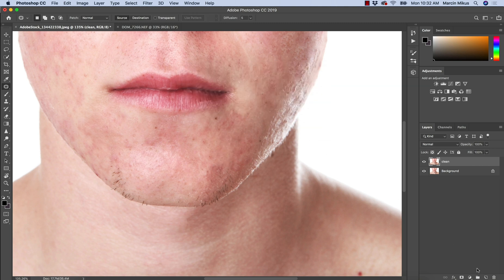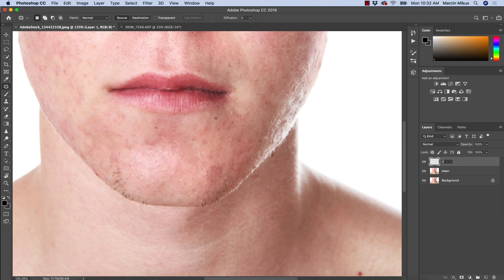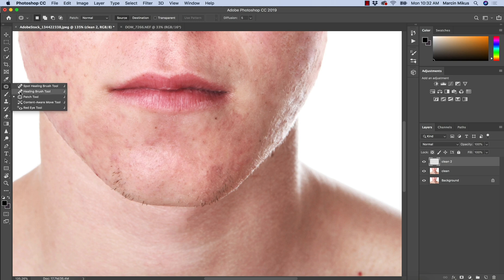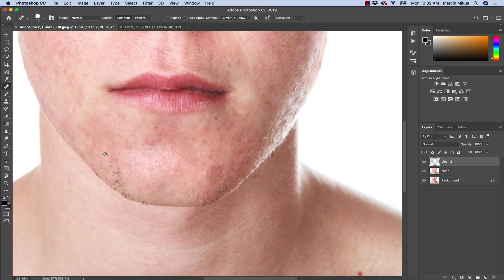I'm going to create another layer. This time would be empty layer and I'm going to name this clean number two, starting with healing brush this time. And with healing brush, I'm going to